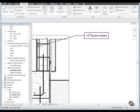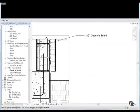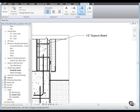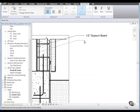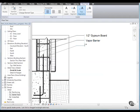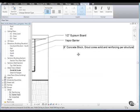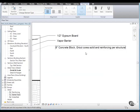Click the text tool and annotate the vapor barrier, then the 8-inch concrete block and grout. 8-inch concrete block, grout cores and reinforcing per structural.